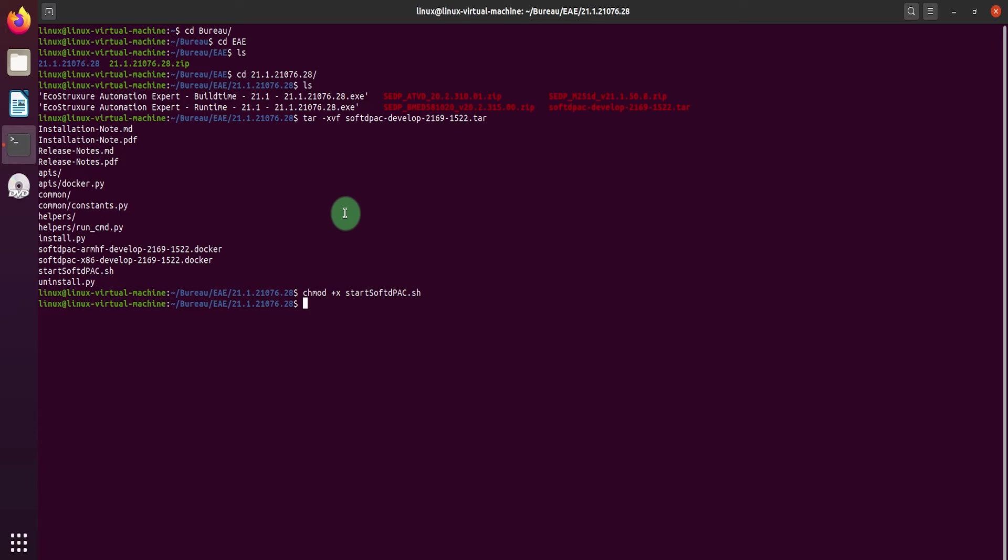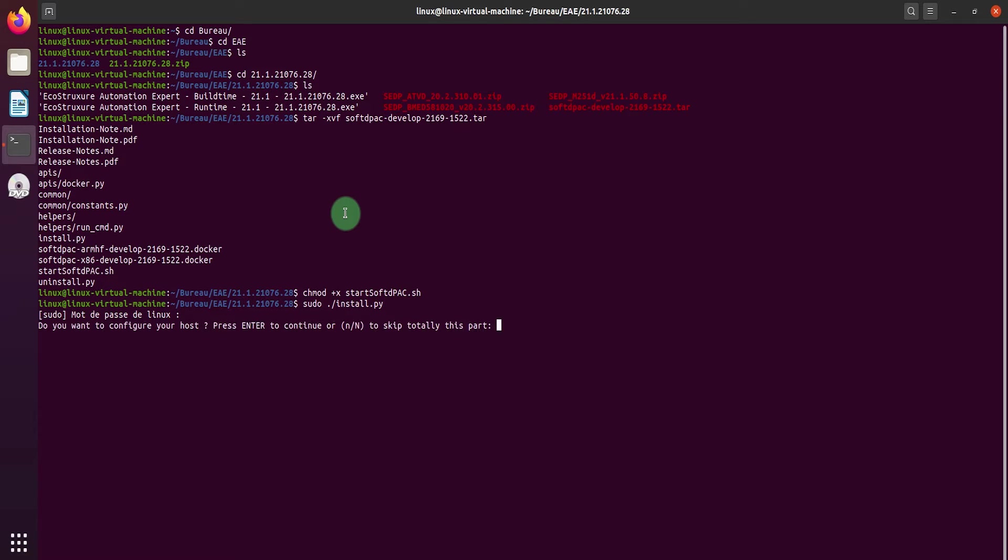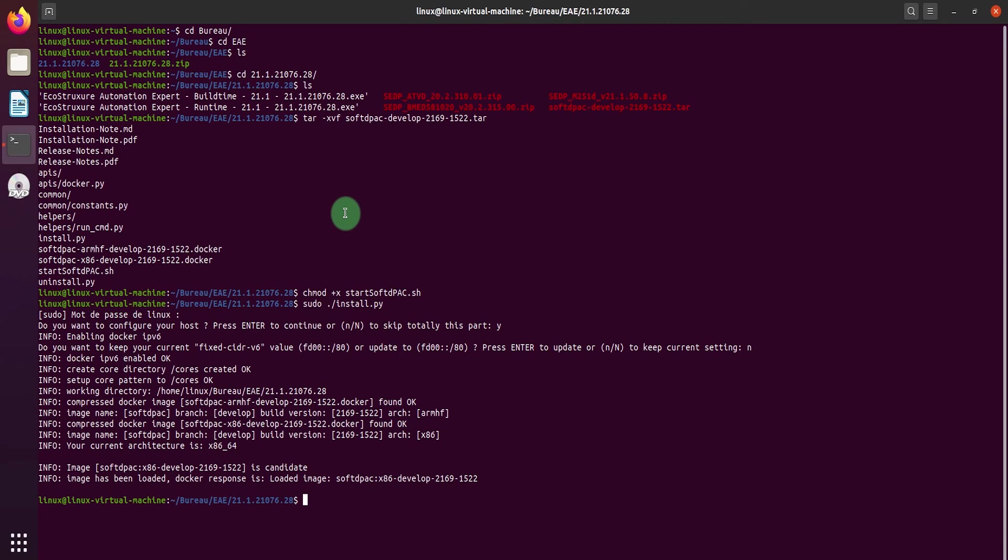Then run the Python script contained in the package to get the soft DPAC docker image in your local docker. Configure your host to enable the IPv6 and the EAE discovery view.